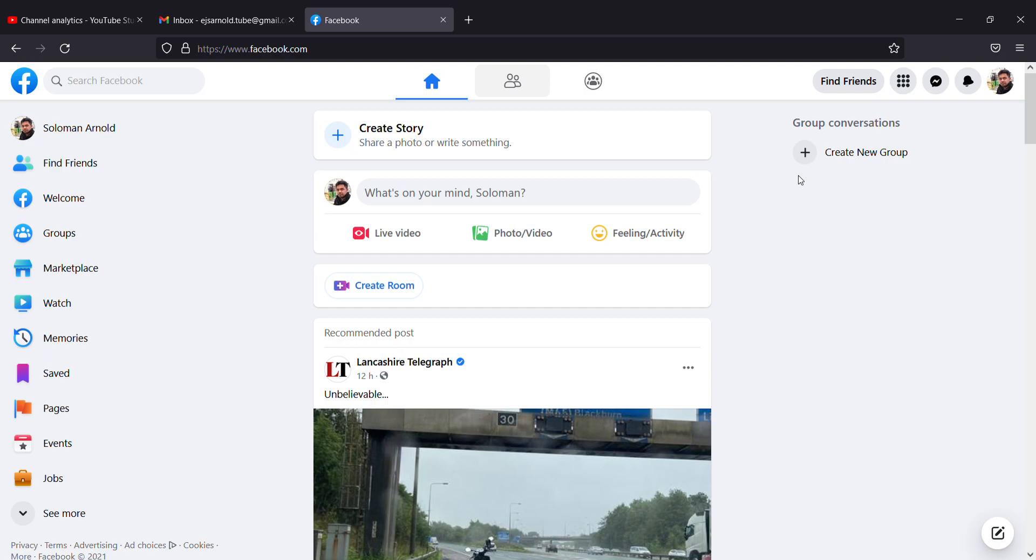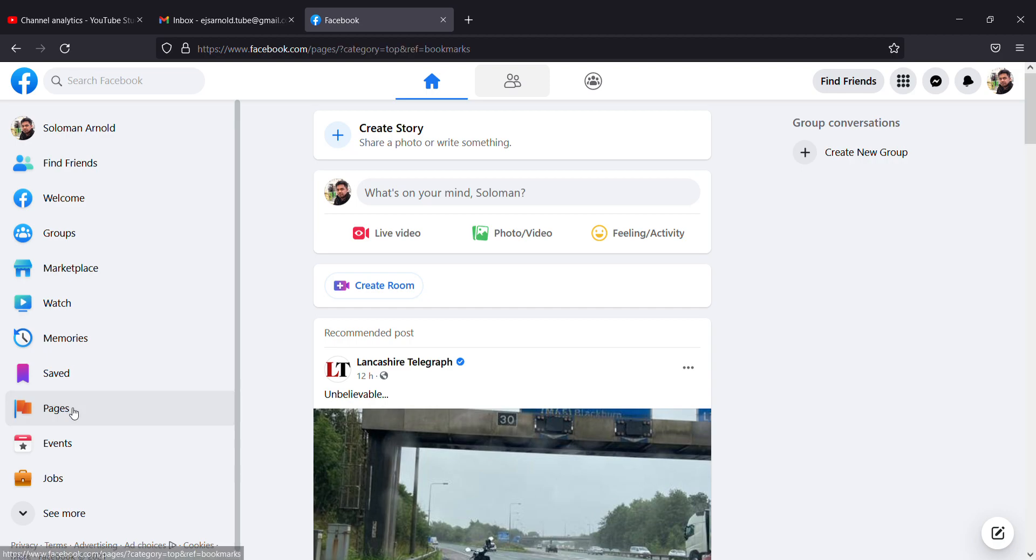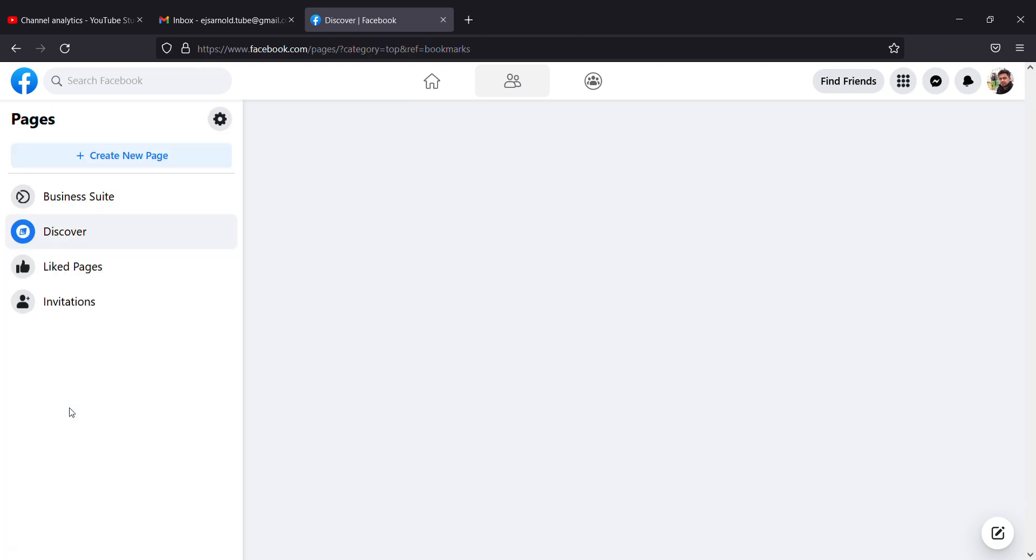It's most important to create a Facebook page, so I'm going to teach you step by step how to create it. Once you log into Facebook, on the left side menu there's an option called Pages. Click on the Pages.